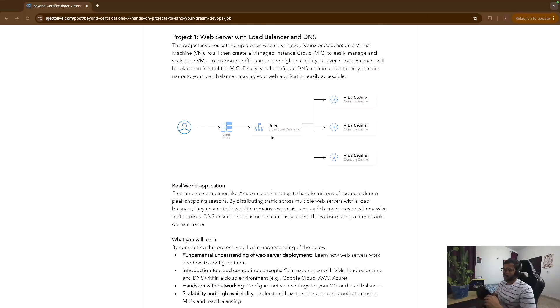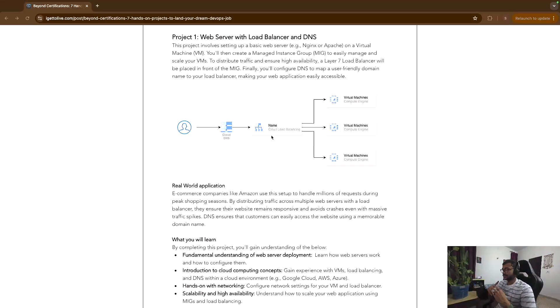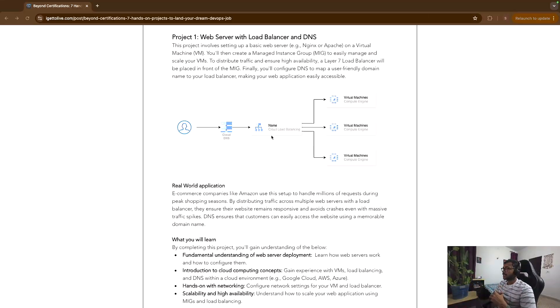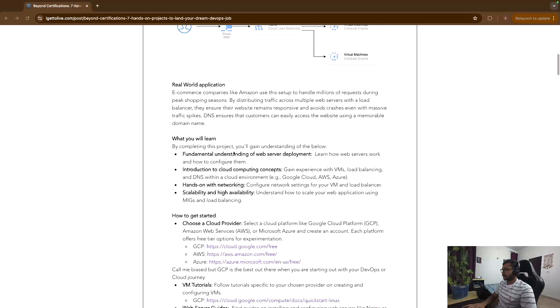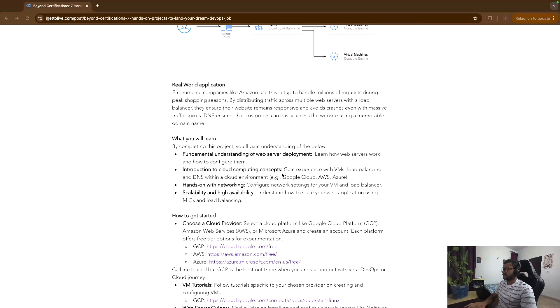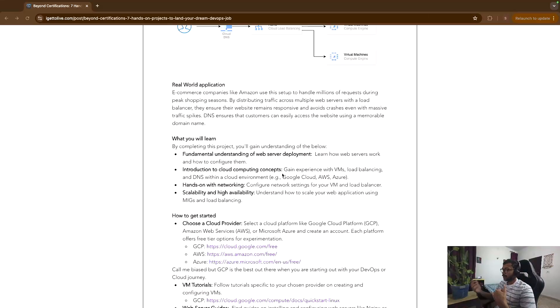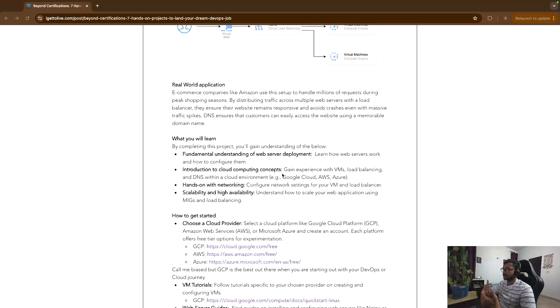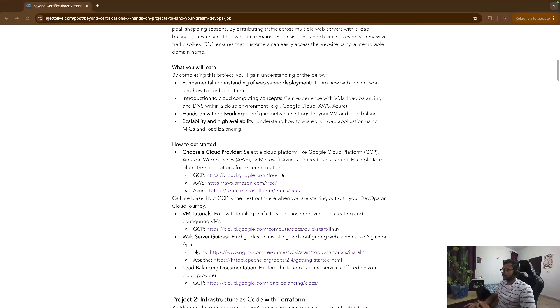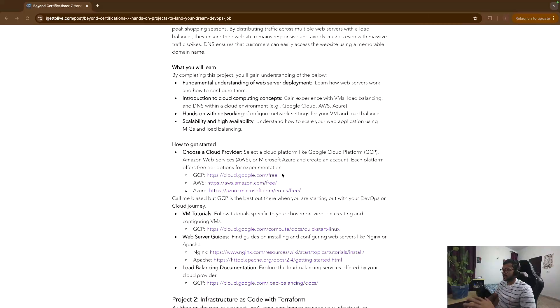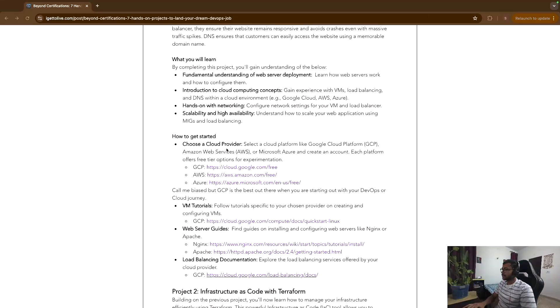And all this will give you a good idea and it has a lot of real-world applications. For example, Amazon uses it, Flipkart uses it, or any other major e-commerce websites use it to just do auto-scaling on the fly, etc. And basically you'll gain all these good understandings like how does a web server deployment work, cloud computing concepts, networking, scalability, as I mentioned above as well.